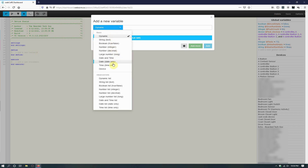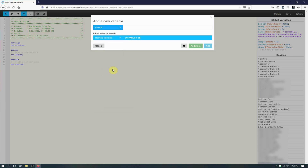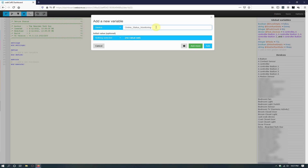To create a new variable, click on Add a New Variable. Click the blue dropdown menu that says Dynamic and then select the variable type. We are going to create our four device type variables first, so we will select the type Device and give it a name. The four device type variables we will be creating are Online Status Monitoring, Battery Status Monitoring, Offline Devices, and Low Battery Devices. They can be created in any order. After the variable type and name are set, you can click on Add More to add the one you just created and stay on the screen to create more.